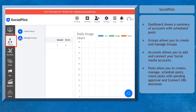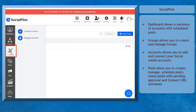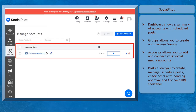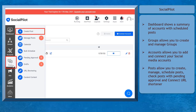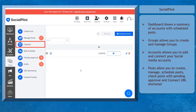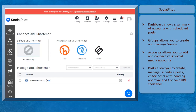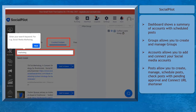The group menu allows you to create and manage groups. You can also add and connect accounts here. The posts menu allows you to create a post, manage posts, schedule posts, or schedule in bulk using CSV files, check posts with pending approval, and connect a URL shortener.